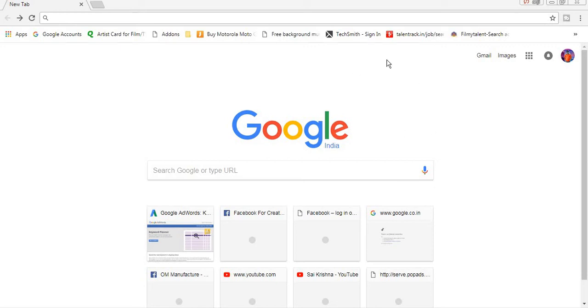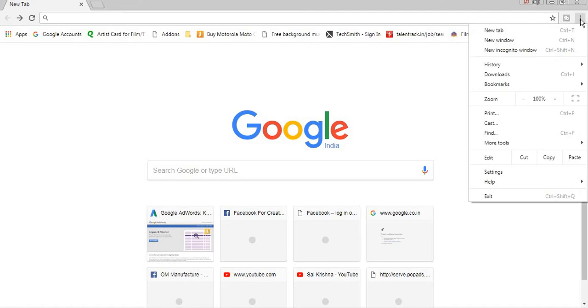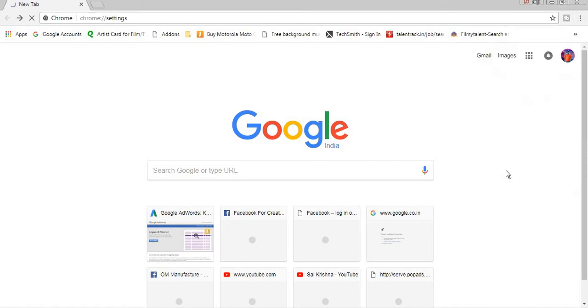So this is the Google Chrome page. Go to the right side corner, customize and control Google Chrome, click under the settings.